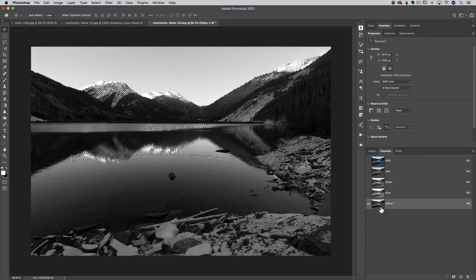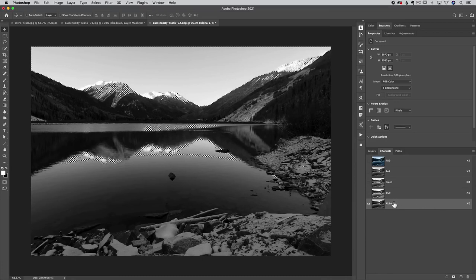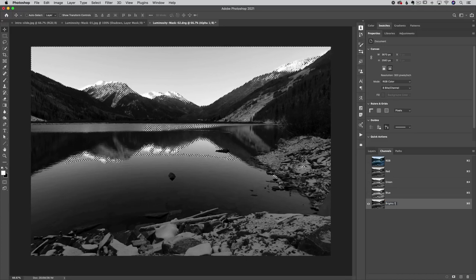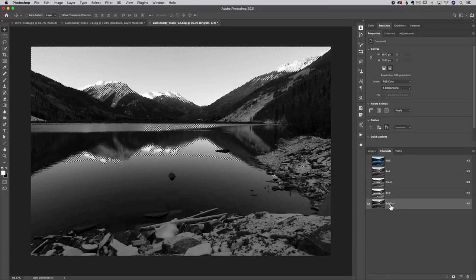We saved the mask as a channel — it's called Alpha One by default. Double-click and rename it 'Brights 1.' That way I know this selection represents my brights. There's a number next to it and you'll see why that comes into play in just a moment. Now I want to use it.